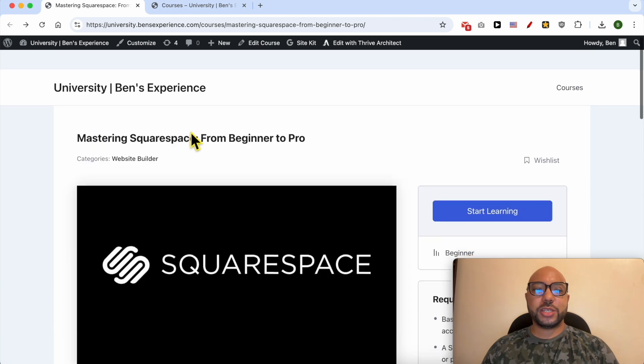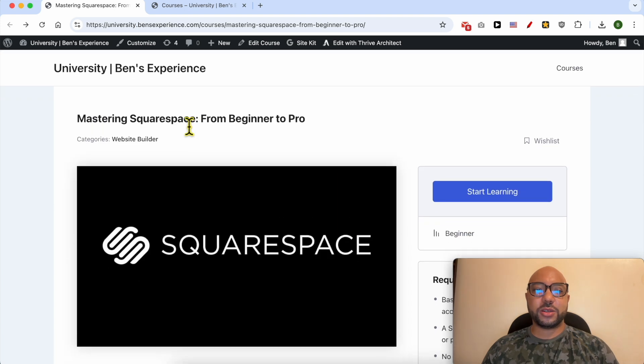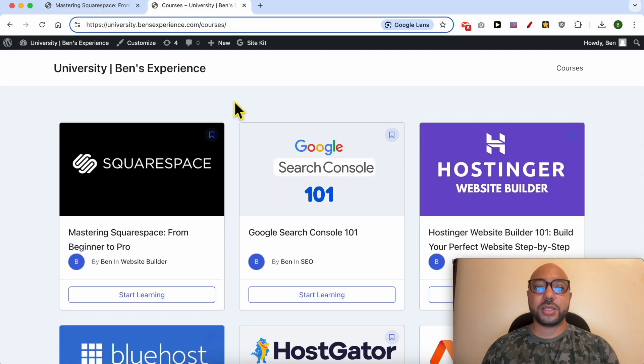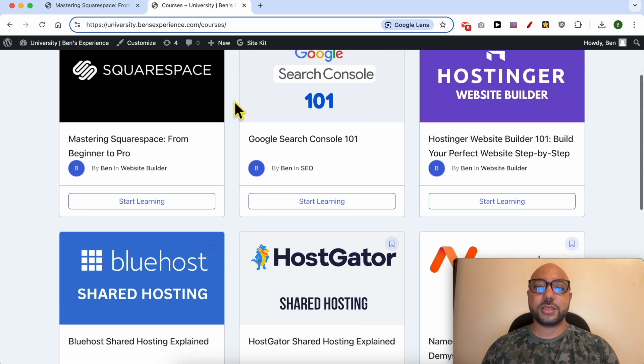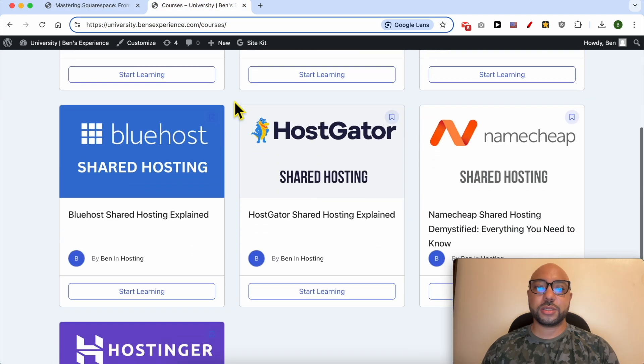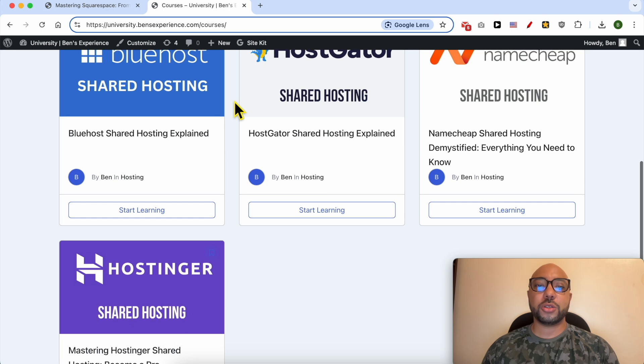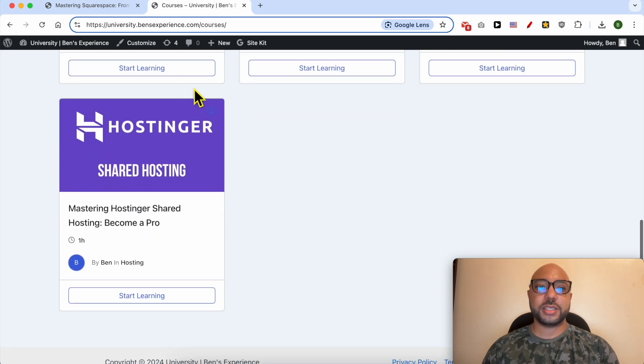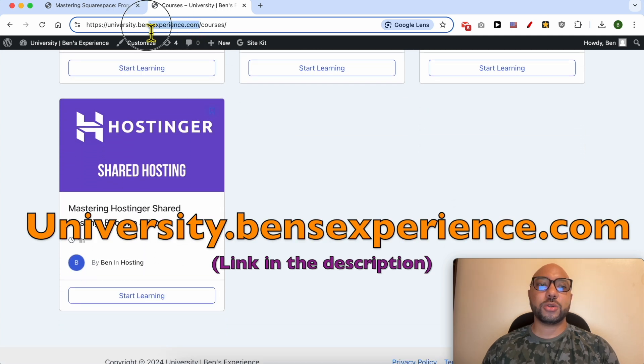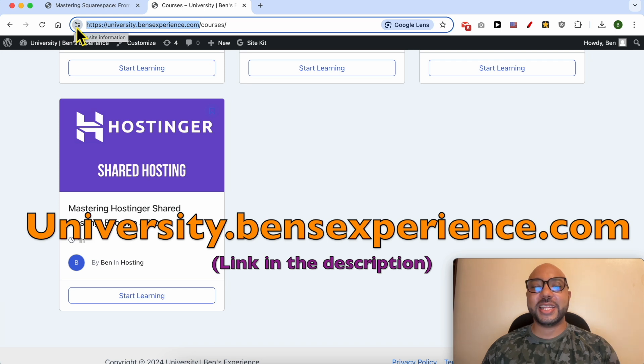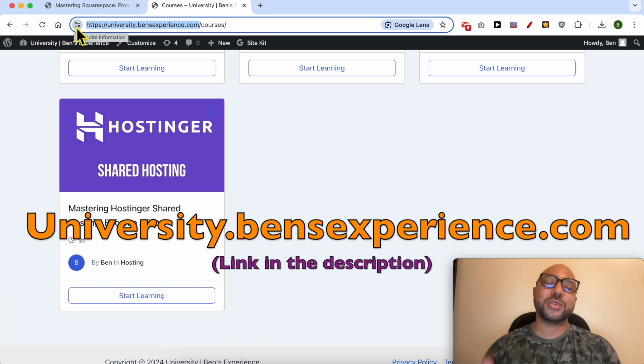To get access to this Squarespace online course for free today, plus all of these online courses and also the upcoming free courses in my university, just go to university.banesexperience.com, link in the description. Without any further ado, let's go back to our tutorial.